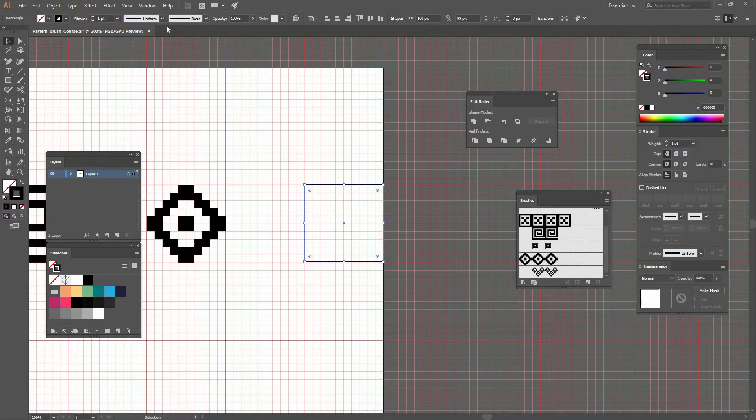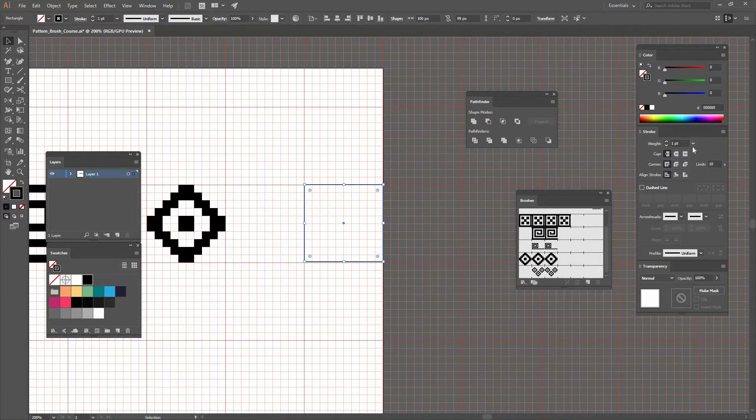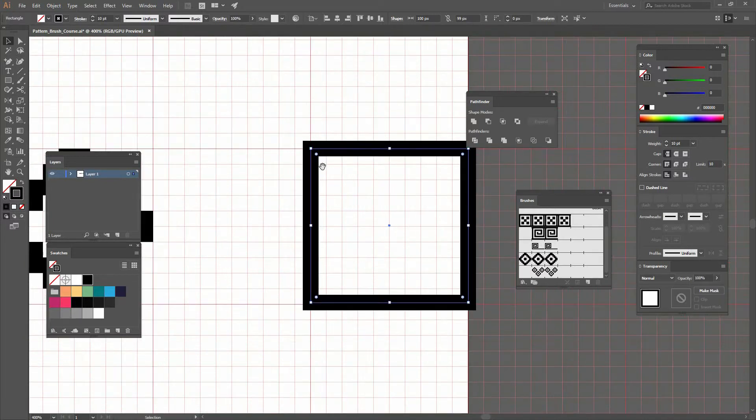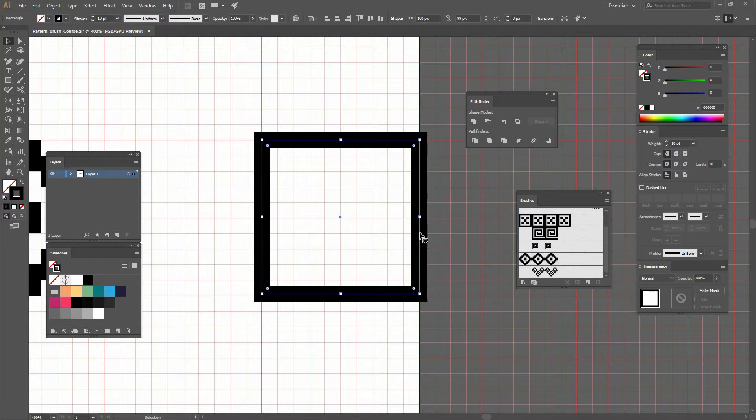Now let's go to our Stroke window. If you don't see it, go to Window > Stroke or use the shortcut Ctrl F10. Change the weight to 10 points. You can see it's being applied in the middle, which isn't quite working.